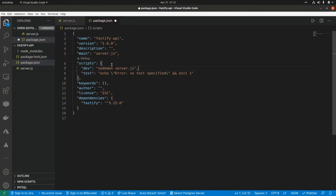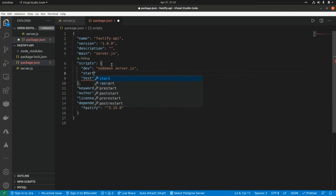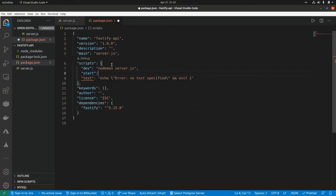Every time that we make a code change it's going to restart the server. Another script will be 'start', and this command is going to run 'node server.js'. This is going to start the server in production mode.